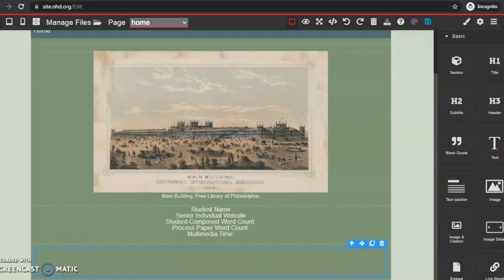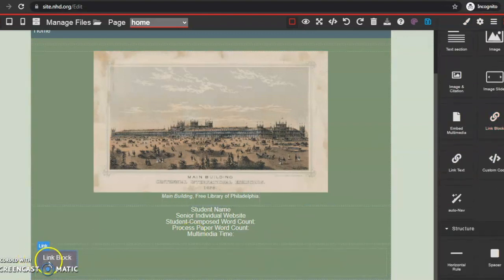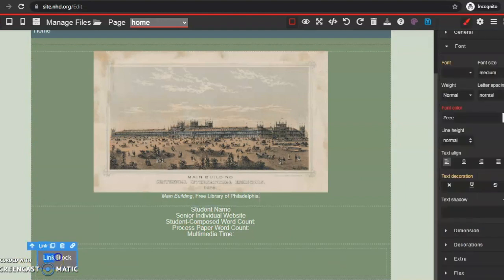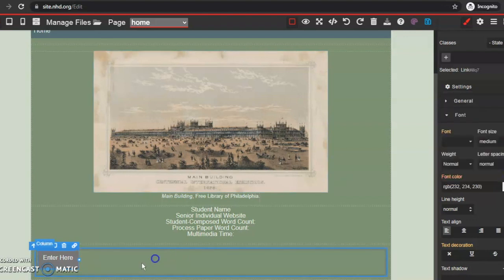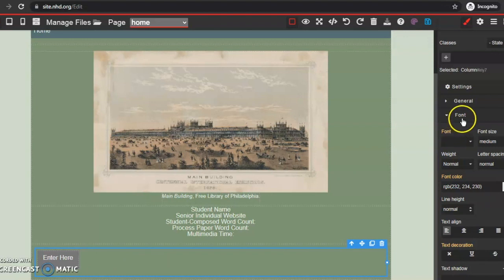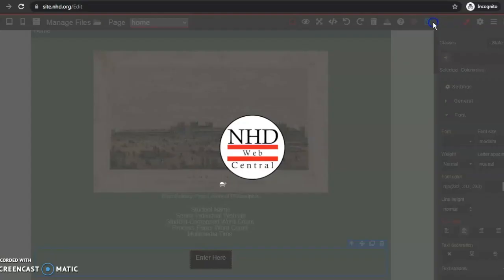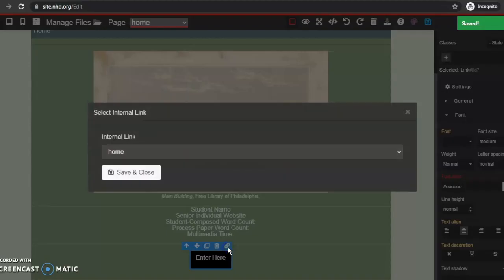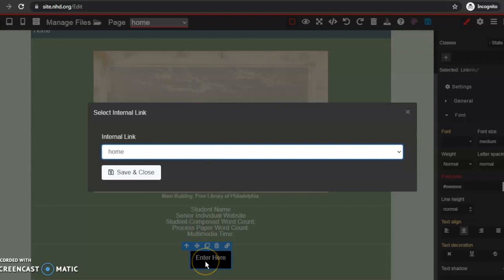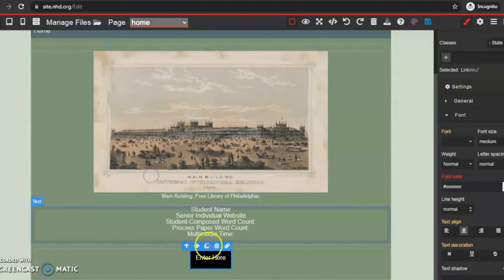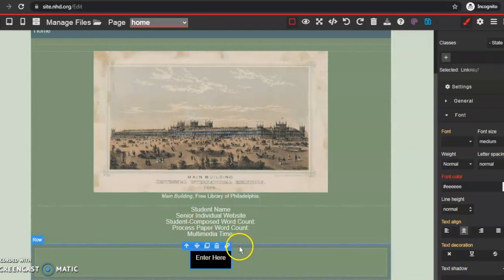I'm going to go back to my blocks, scroll to link block, and drag and drop it in. Now I have a button that will link to my next page, but I don't want it to say 'link block.' I'm going to highlight the text and change it to say 'Enter Here.' I think I'll keep the same font. I don't want it to the left, I want it centered, so I'll go to font, text align, center it, and click save. Now I have to link it — I click the link button and this allows me to choose a different page to hyperlink this button to. I only have one page now, so once I have additional pages I can go in and link this button and save and close. Make sure you do that before you submit your project — make sure all buttons and links work so your judges aren't confused.